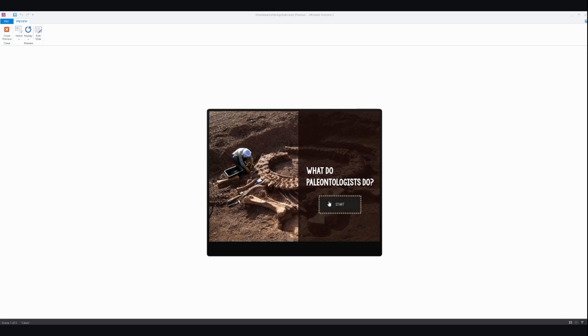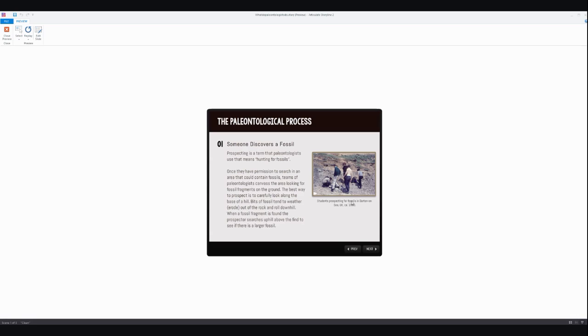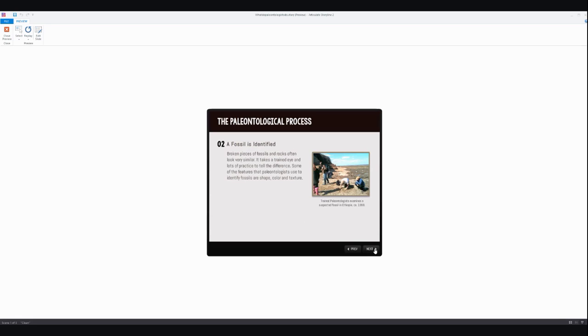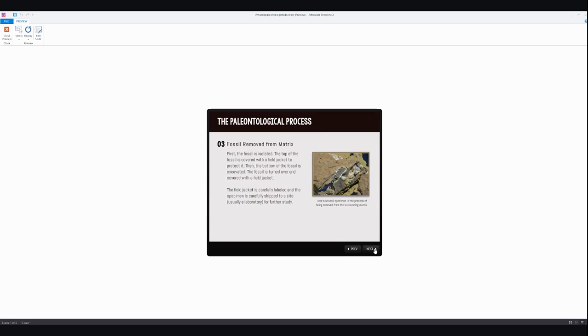So I'm just going to click the start button here and we'll walk through each of the steps just using the next button to navigate through.